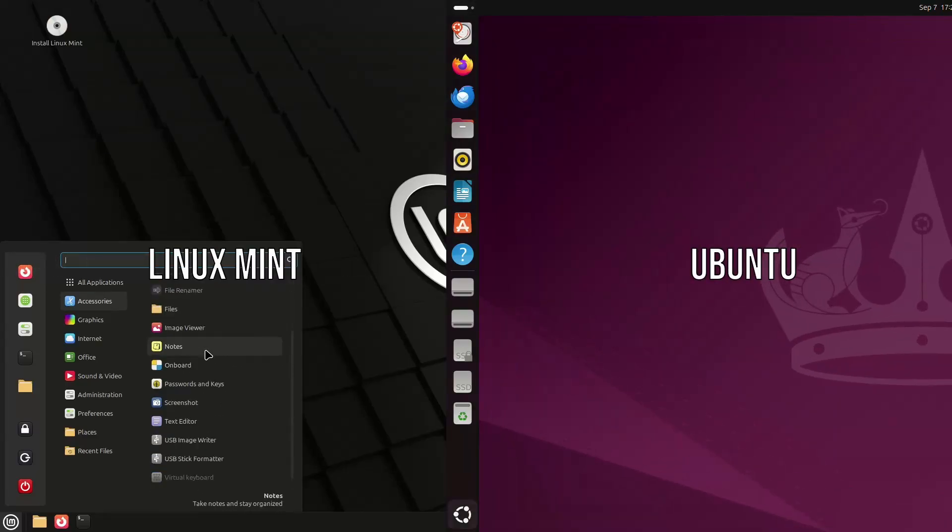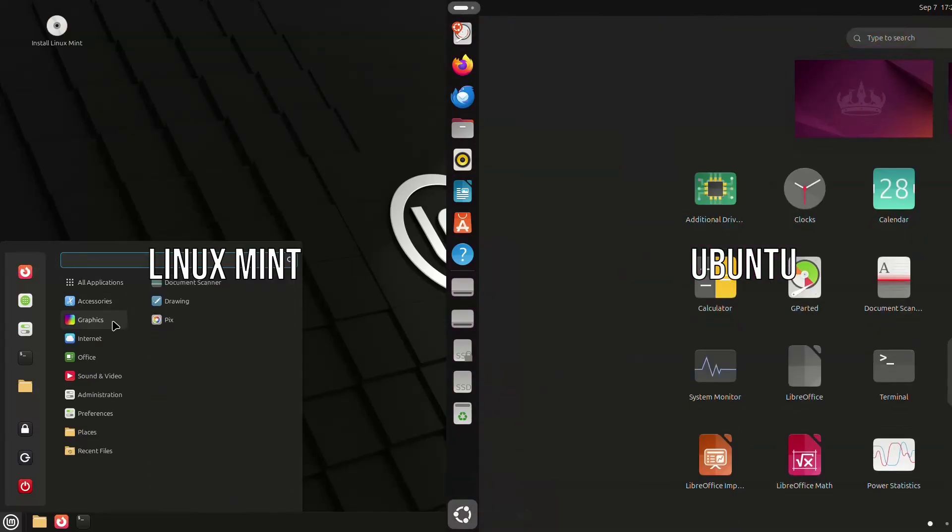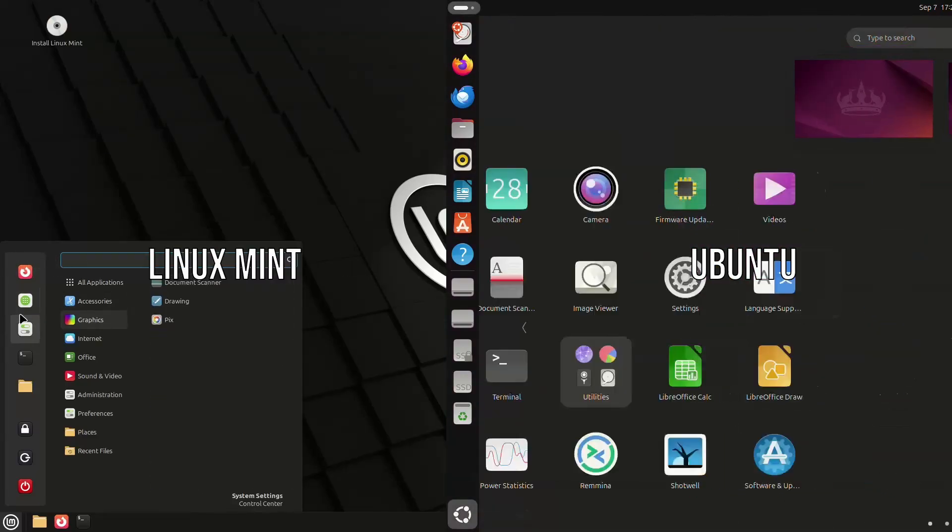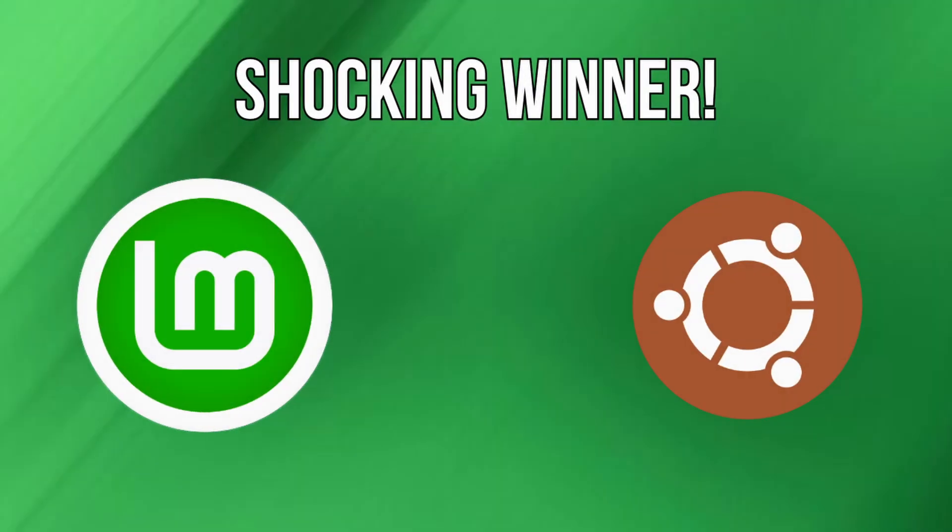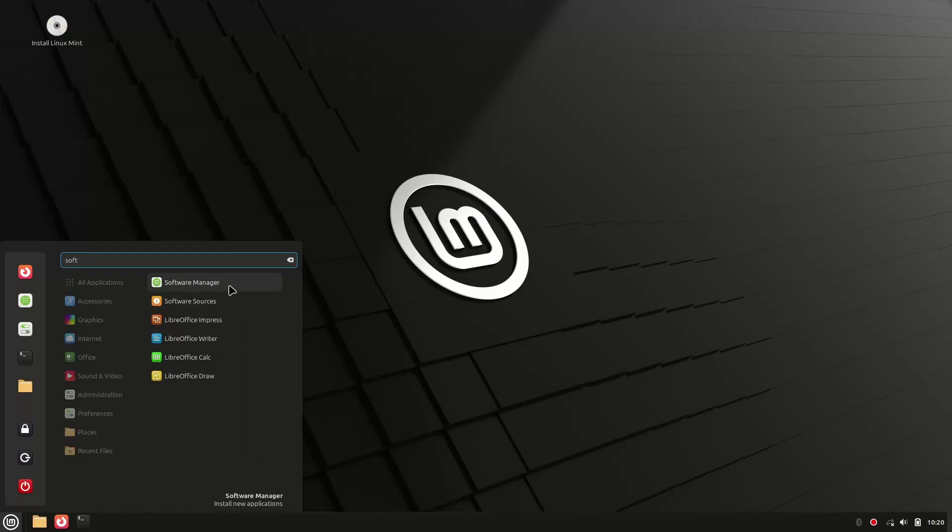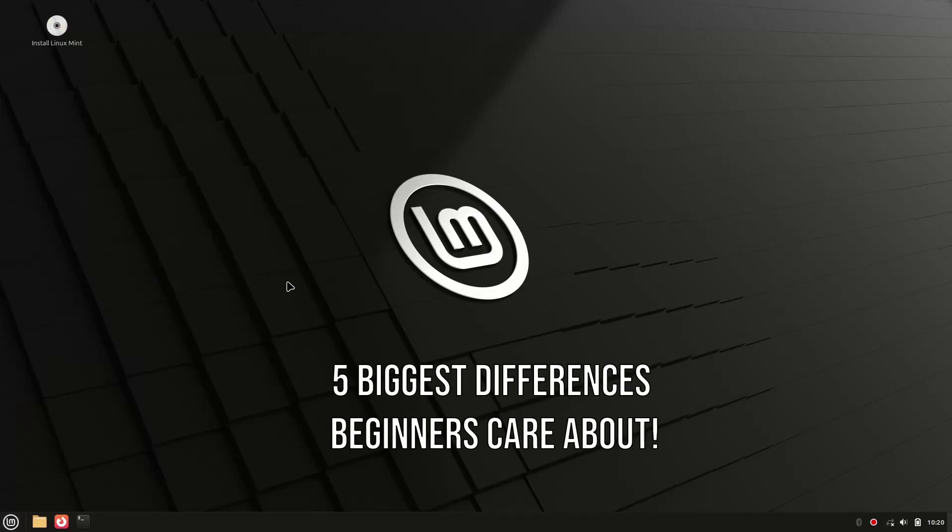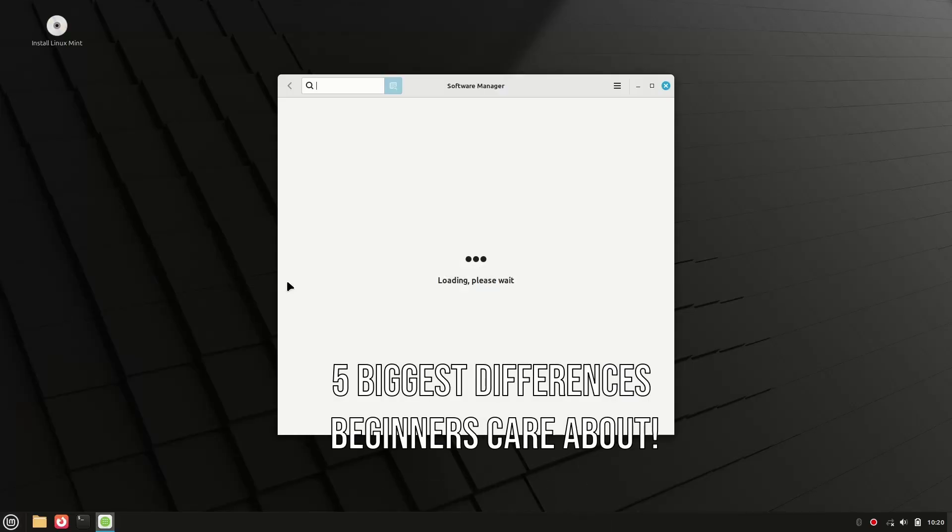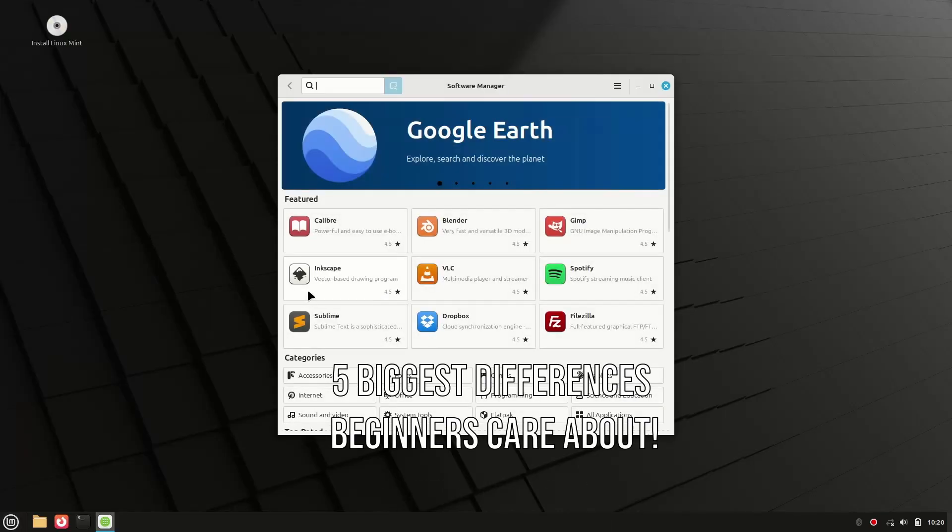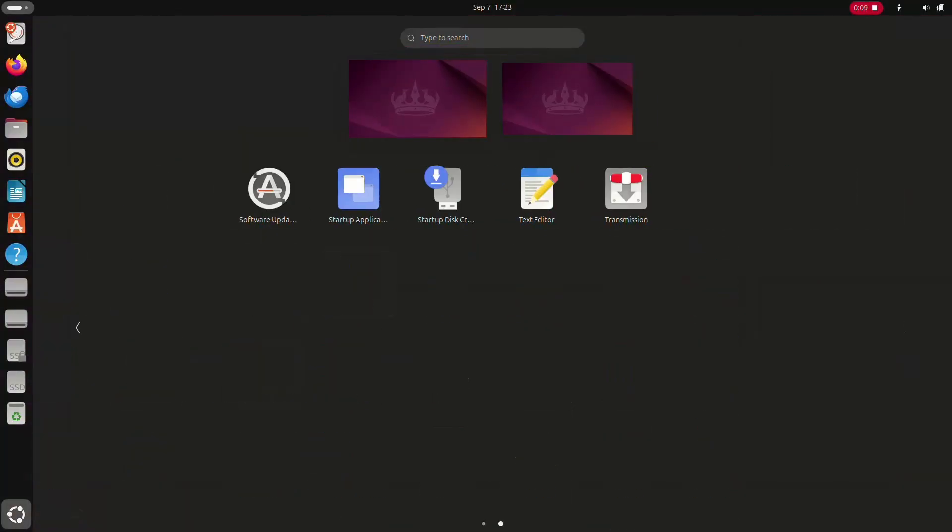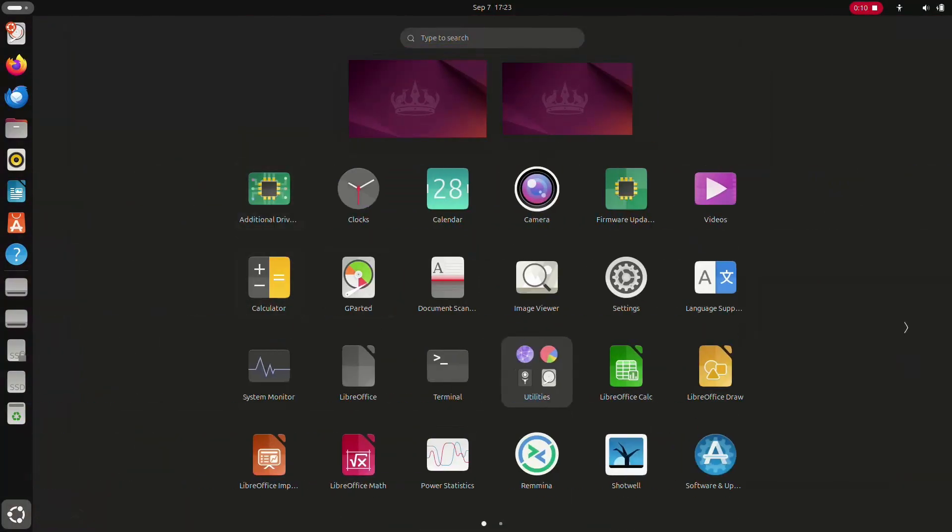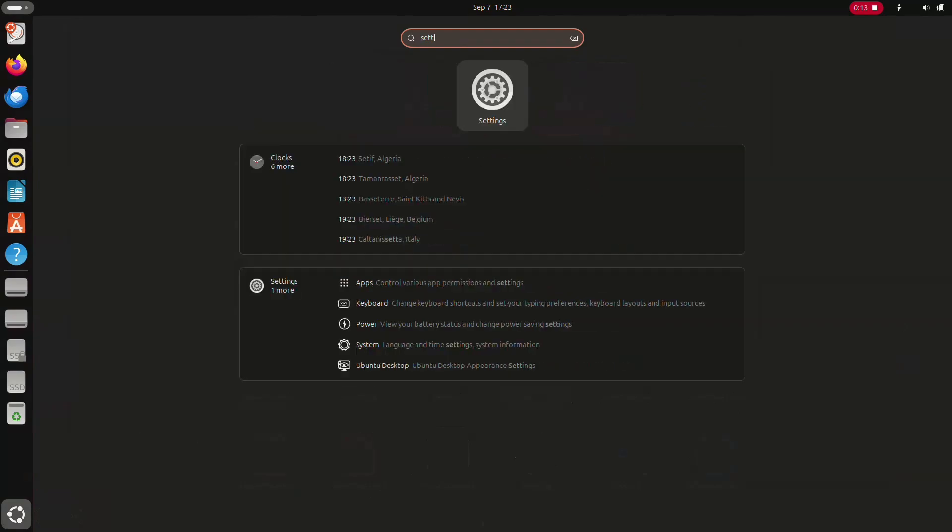If you're thinking about switching to Linux, you've probably heard of Ubuntu and Linux Mint. But which one should you actually install? Well, today I'm going to break down the five biggest differences that beginners care about most. And by the end, you'll know exactly which one is the best choice for you. So stick around, because some of these might surprise you.